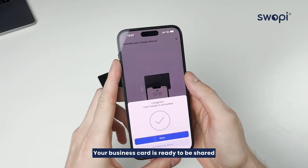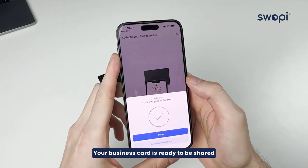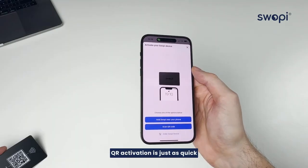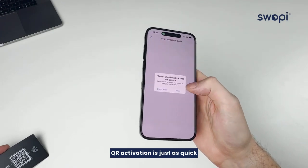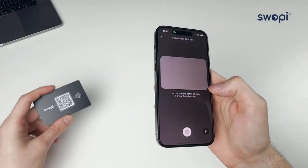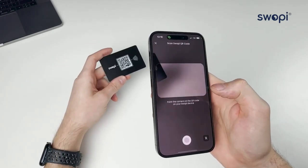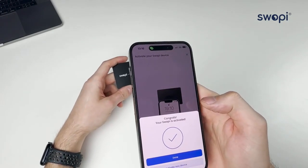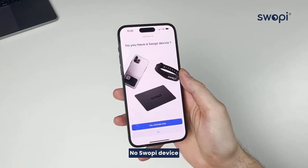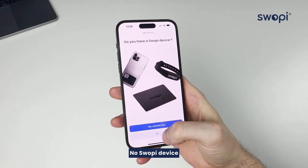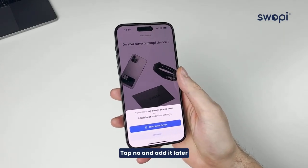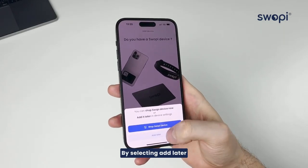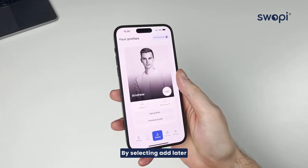Your business card is ready to be shared. QR activation is just as quick. No Swappi device? Tap No, and add it later by selecting Add Later.